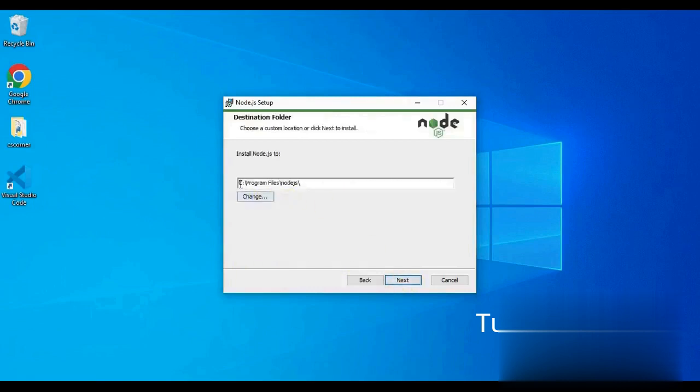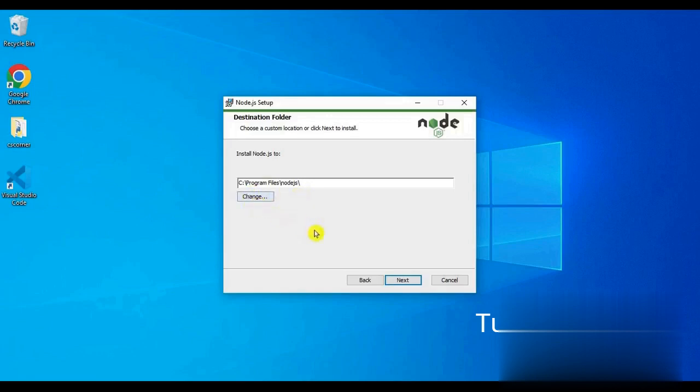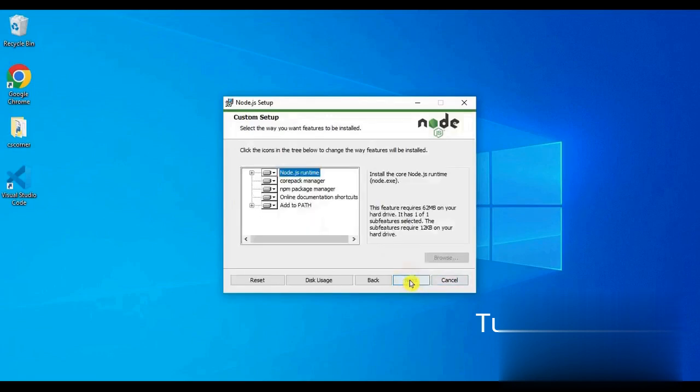Now in this screen we have to specify the path of the Node.js installer where we have to install Node.js in our system. I will install Node.js in C directory in my system. You can choose a path of your choice where you want to install Node.js.